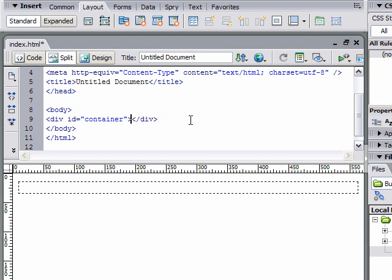Click on that. ID, I'm going to give it header. Click OK.